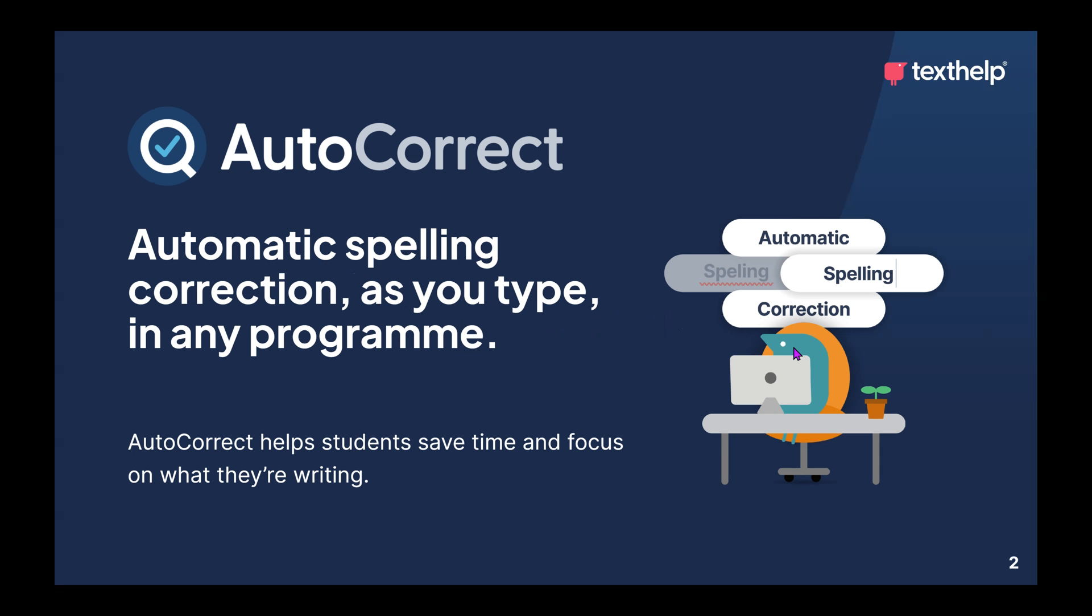So what exactly is AutoCorrect? Well, it is an automatic spelling correction tool which helps students as they type in any program. AutoCorrect will always be working in the background fixing students' spelling mistakes regardless of where they are working.